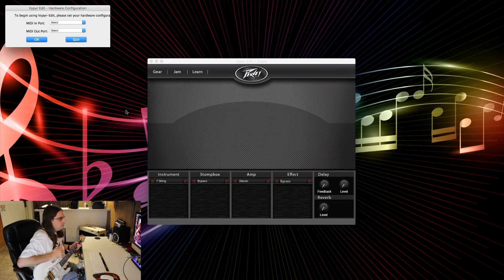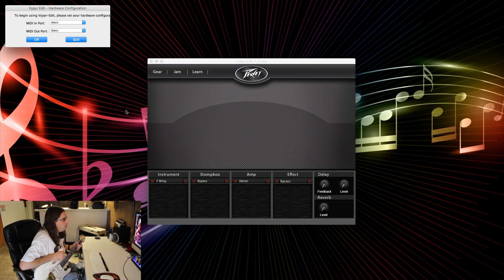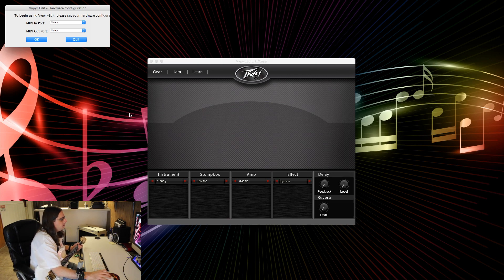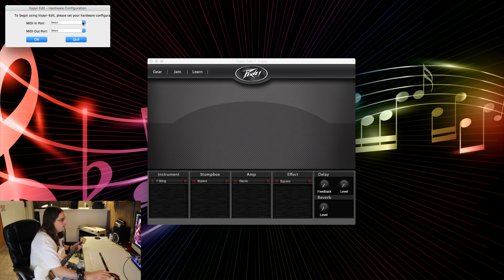The good thing though is that the firmware update did go easily and smoothly — no big deal, worked really well. And after that, you can plug it into your Mac and the edit software itself works great. So let's take a look at that now. Here's the main layout, here's what it looks like. The first thing you have to do is it asks you what MIDI ports you want to use. So long as you have the VIP amp plugged into your computer with USB, there should be an option that says Viper USB Interface — just click on that for both options and then hit OK.